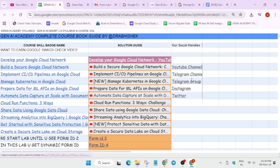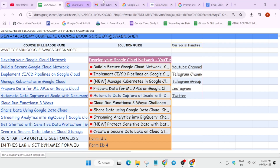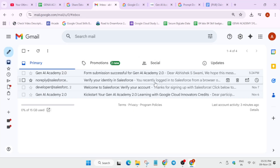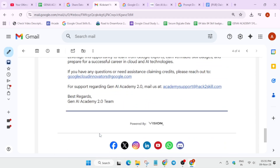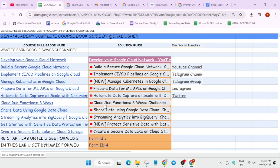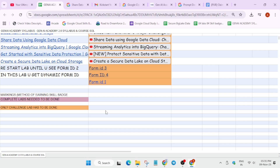All the support channels are live. If you are facing issues regarding claiming credits, you can contact the Cloud Innovators email. For anything Gene Academy or platform-related support, contact the Academy support email. This is the complete guide on how to submit the Skills Boost profile.